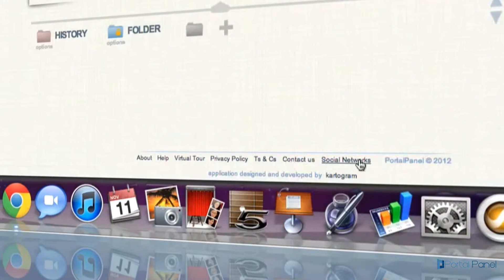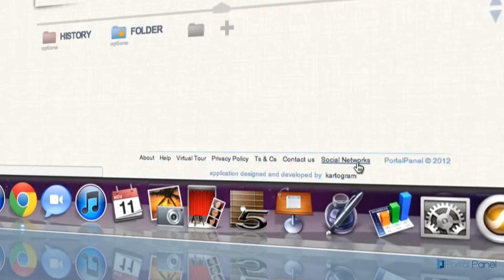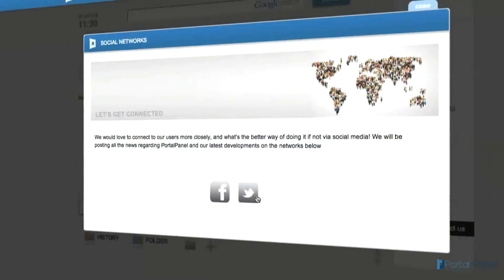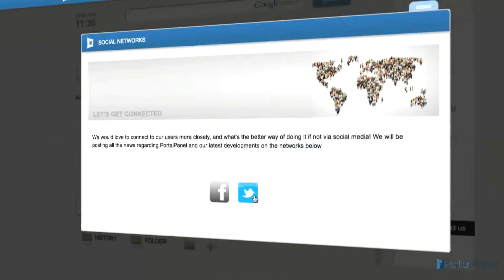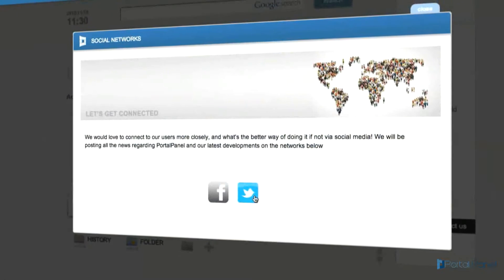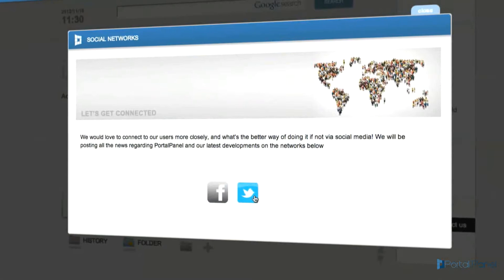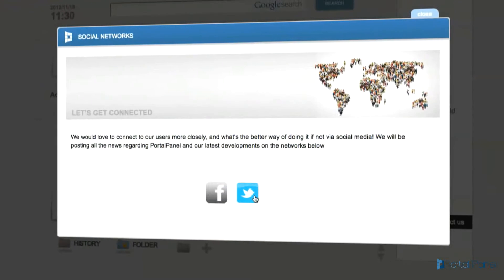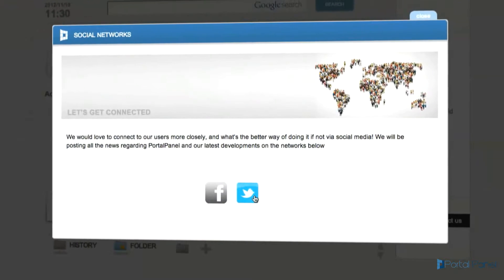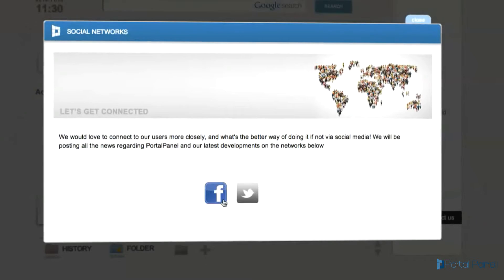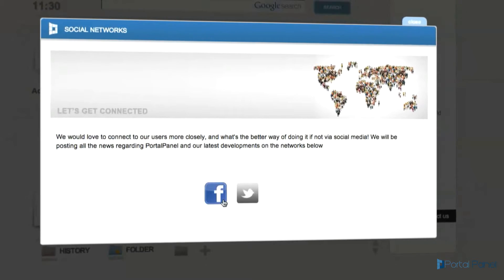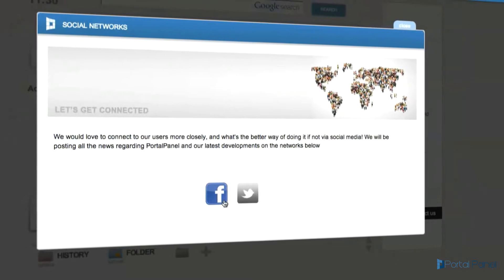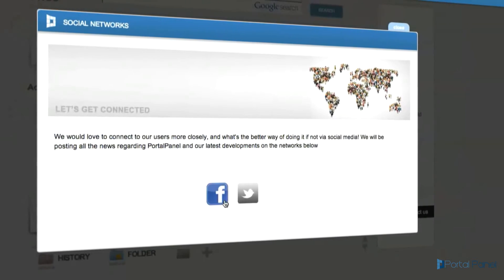Please go to our social network section at the bottom of the page and follow us on Twitter at www.twitter.com/PortalPanel, and also remember to like us on Facebook at facebook.com/PortalPanel. Thanks for watching.